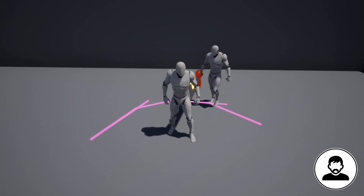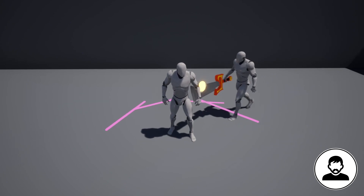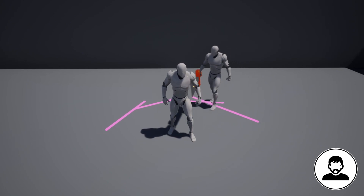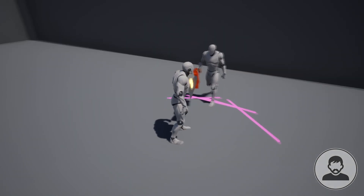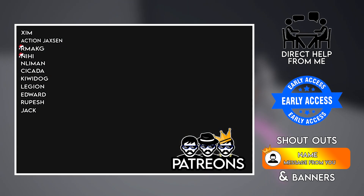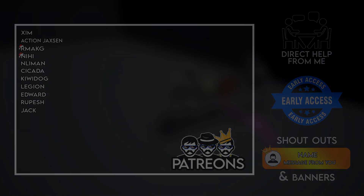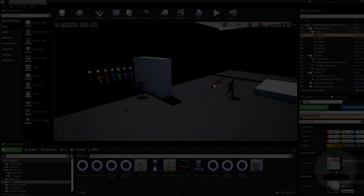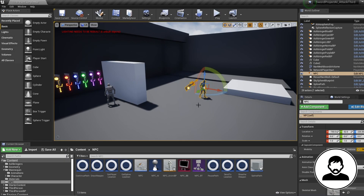This video is a continuation from my previous AI tutorials, so be sure to check those out before watching this one — I'll leave a link in the description. I also want to quickly thank all my patrons for supporting me; it really does mean so much.